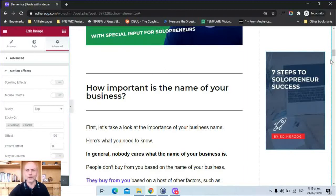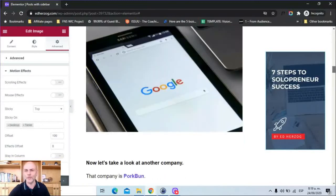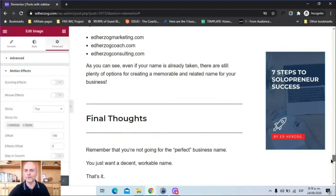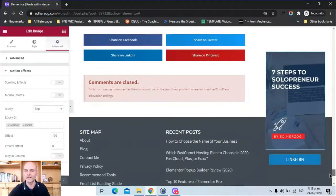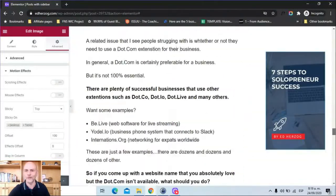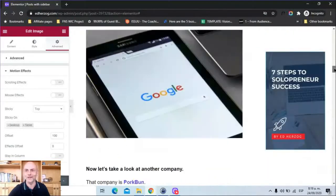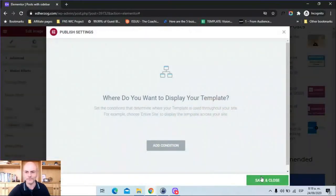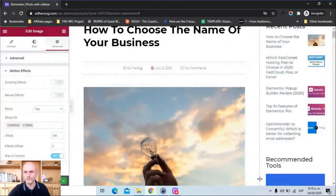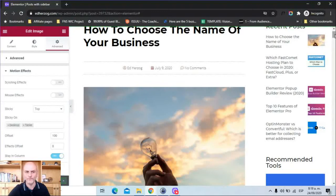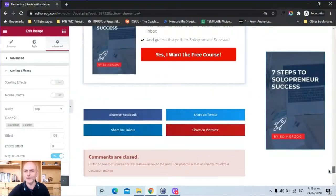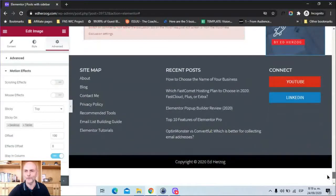Now we have another issue to solve. If I scroll all the way down, this is going to bleed into my footer, and we don't want that. So we come here, turn on Stay in Column, and update it. Now this will stop once we hit the footer.